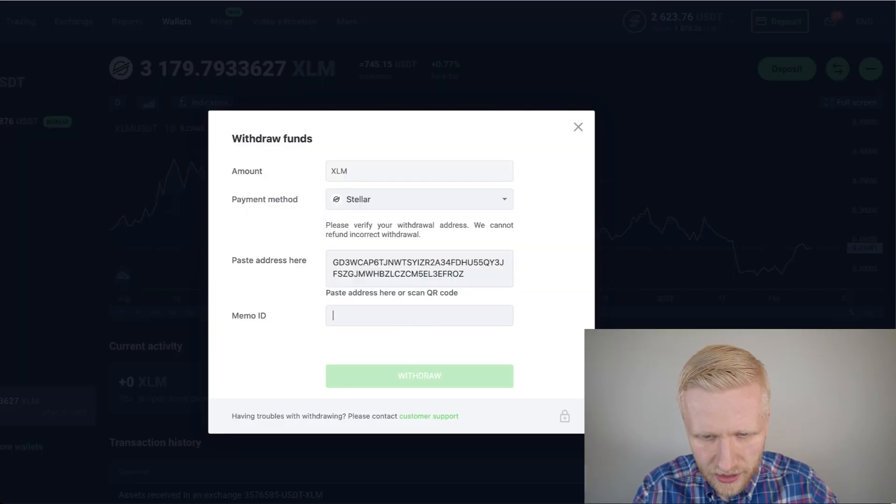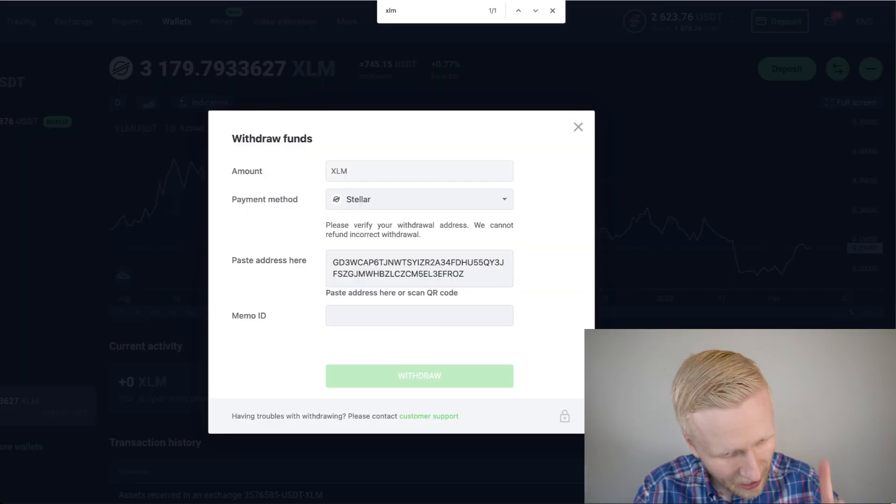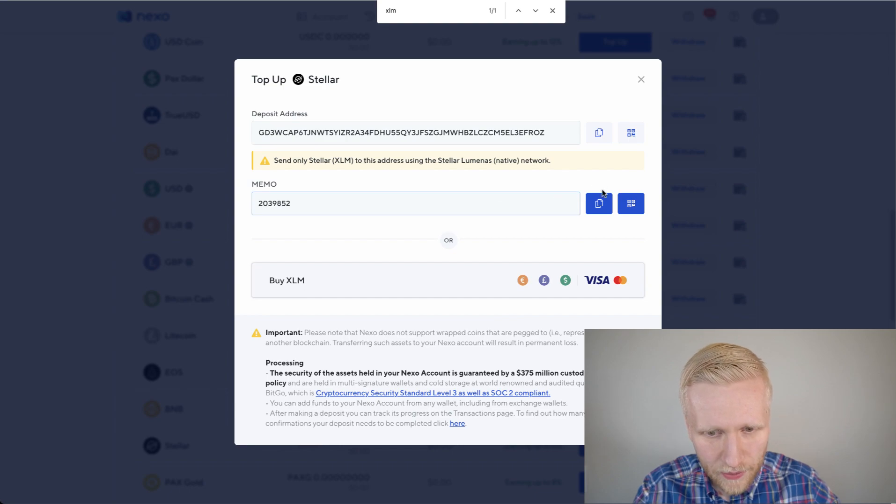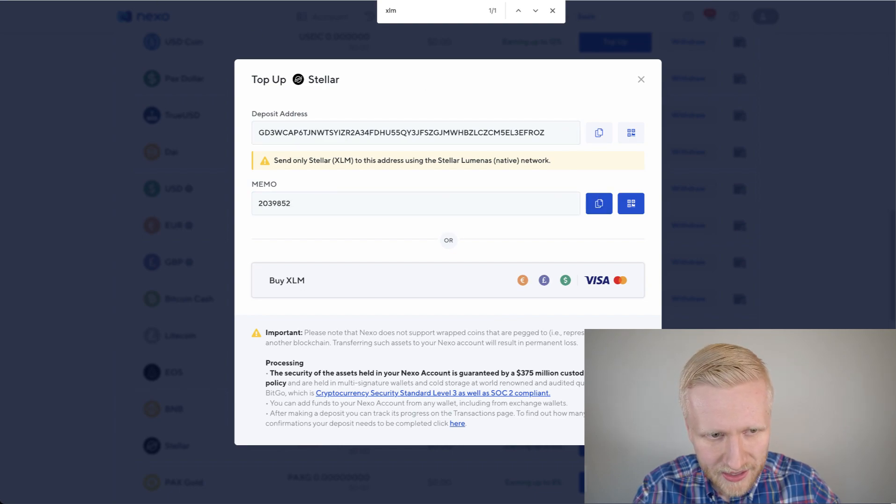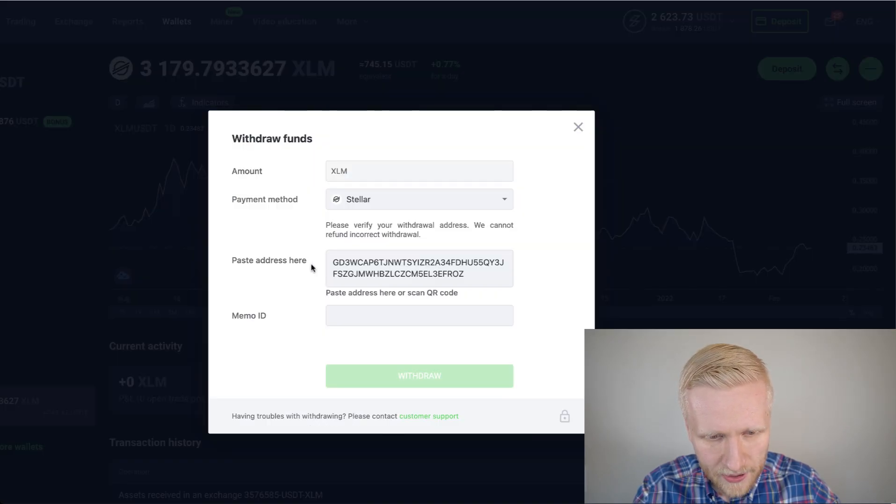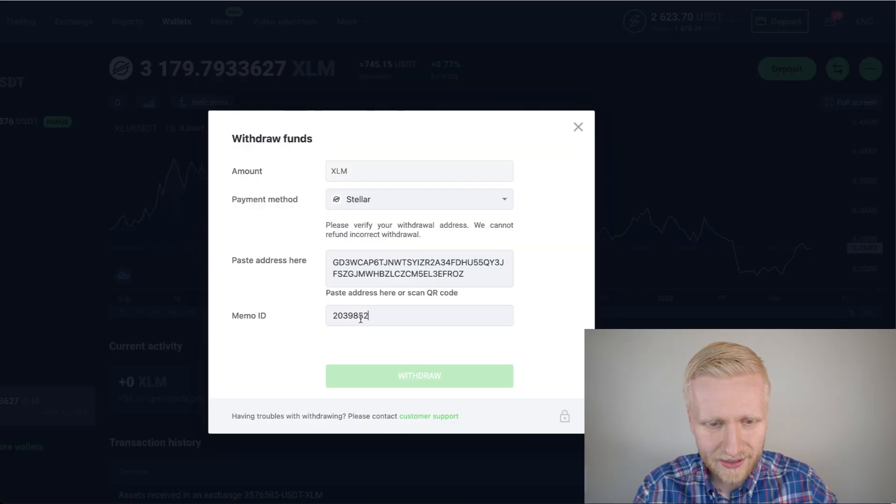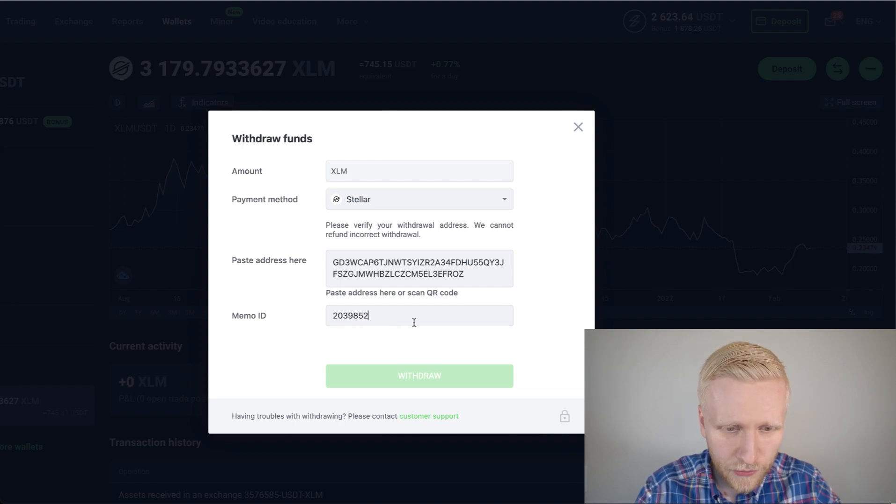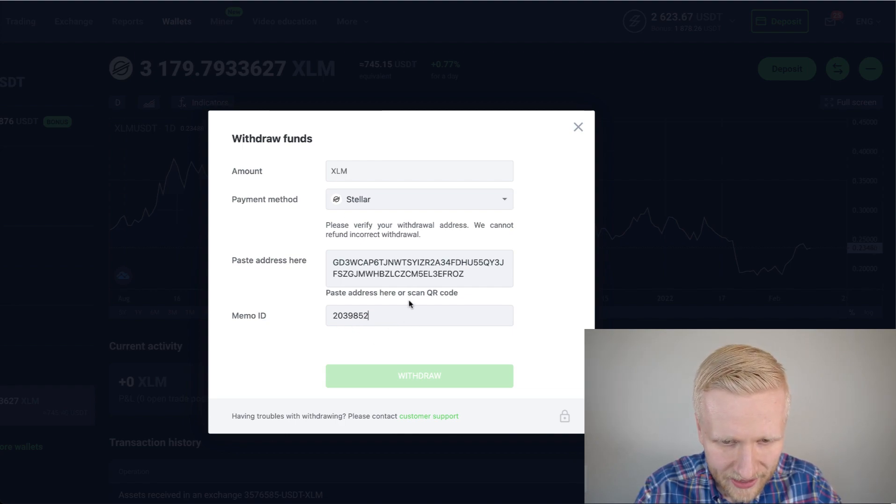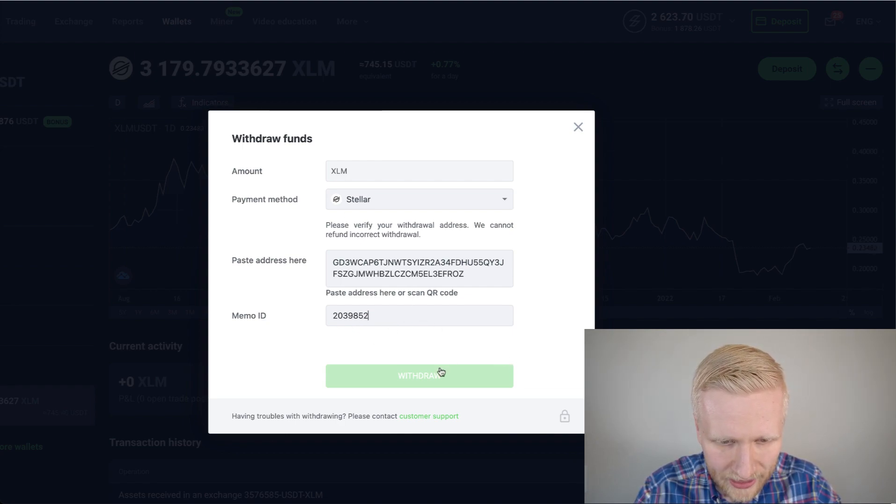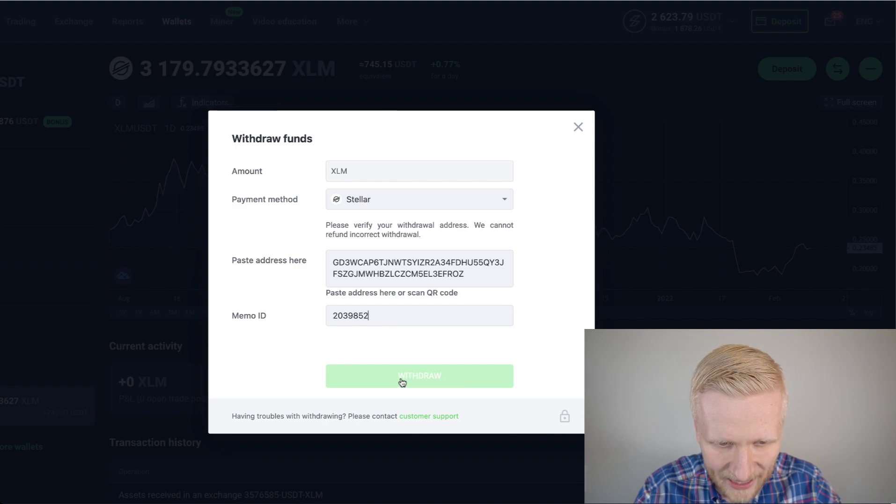Now you need to be really careful. You need to make sure that it's the right address right there. It's a good example for you. Now you review it carefully. And then after that, you will click the green withdraw button.